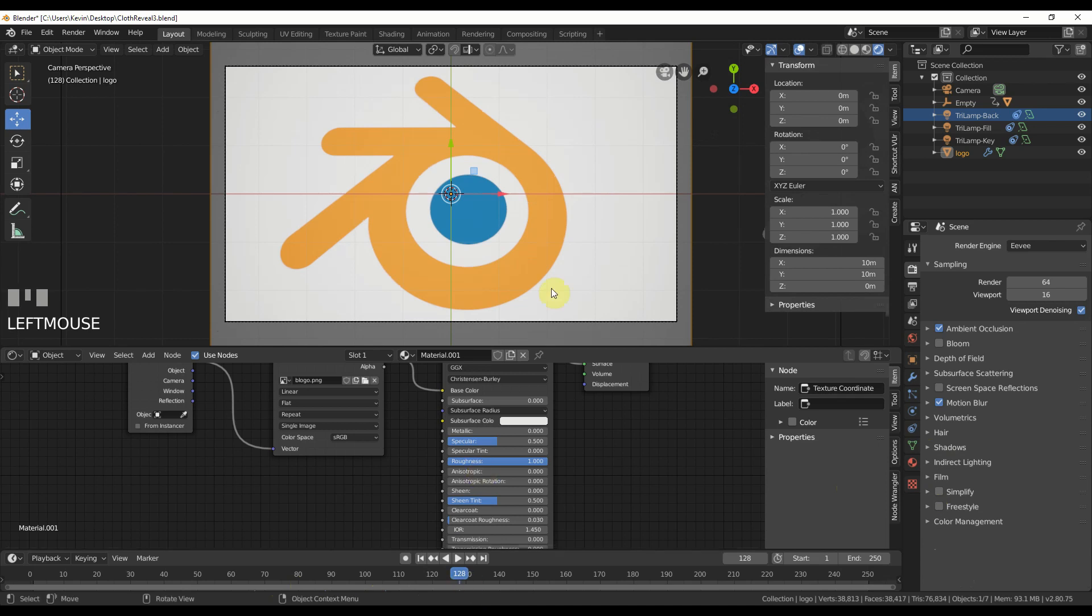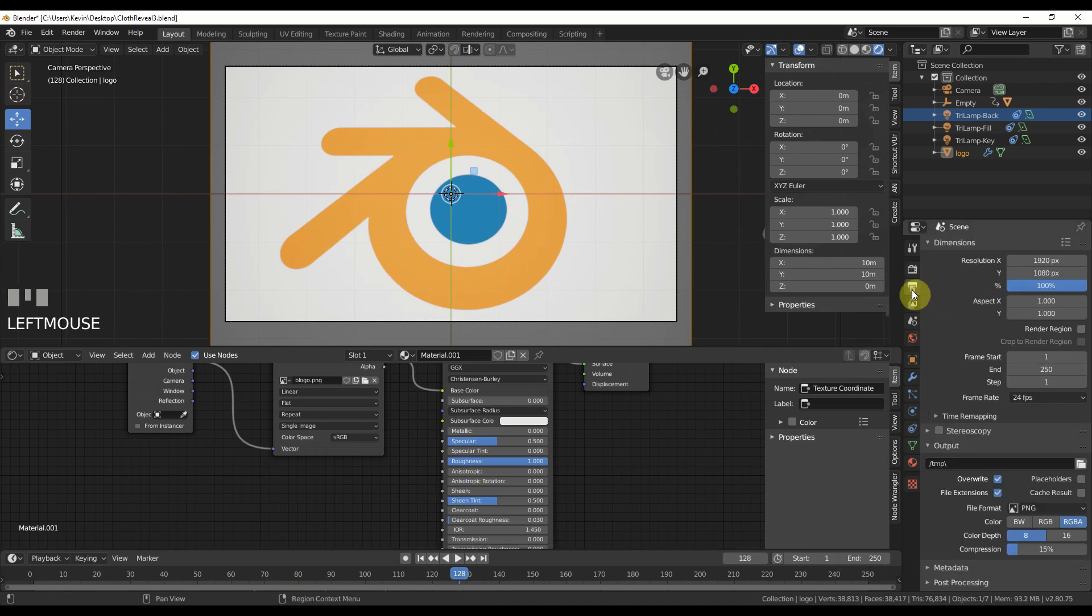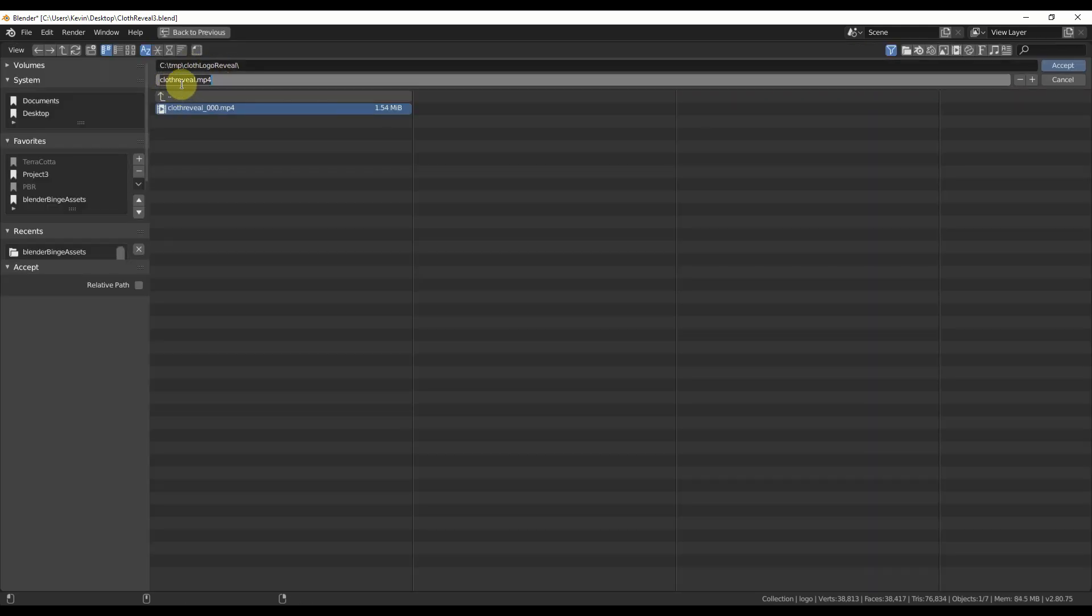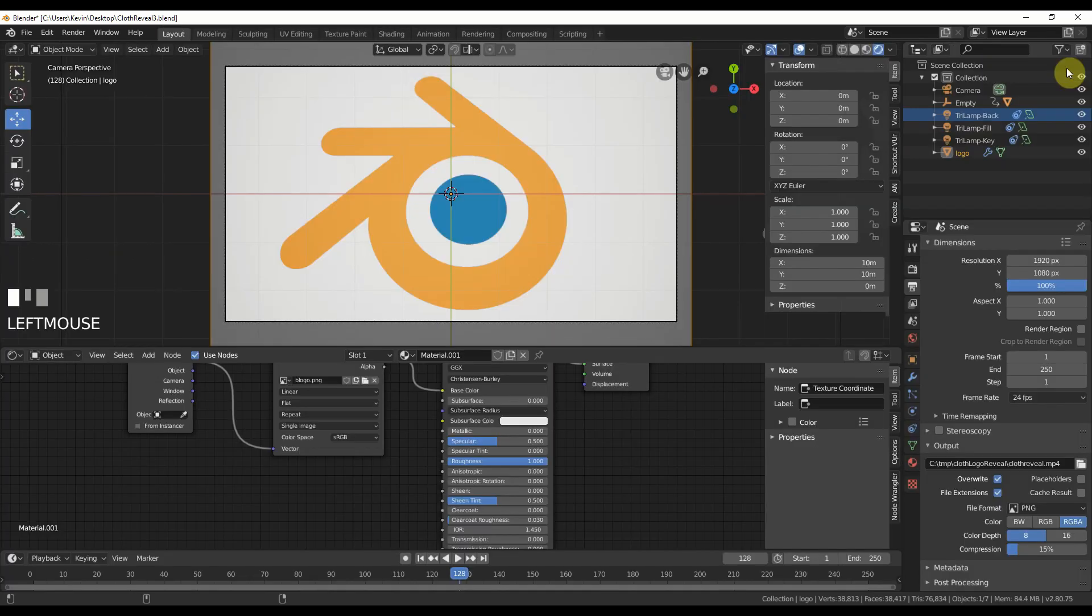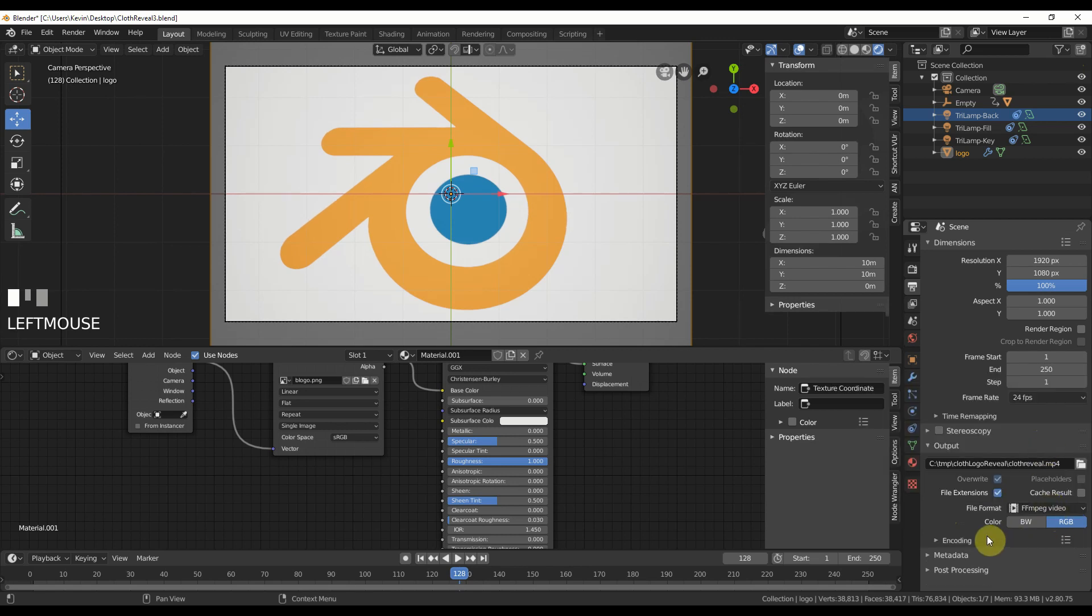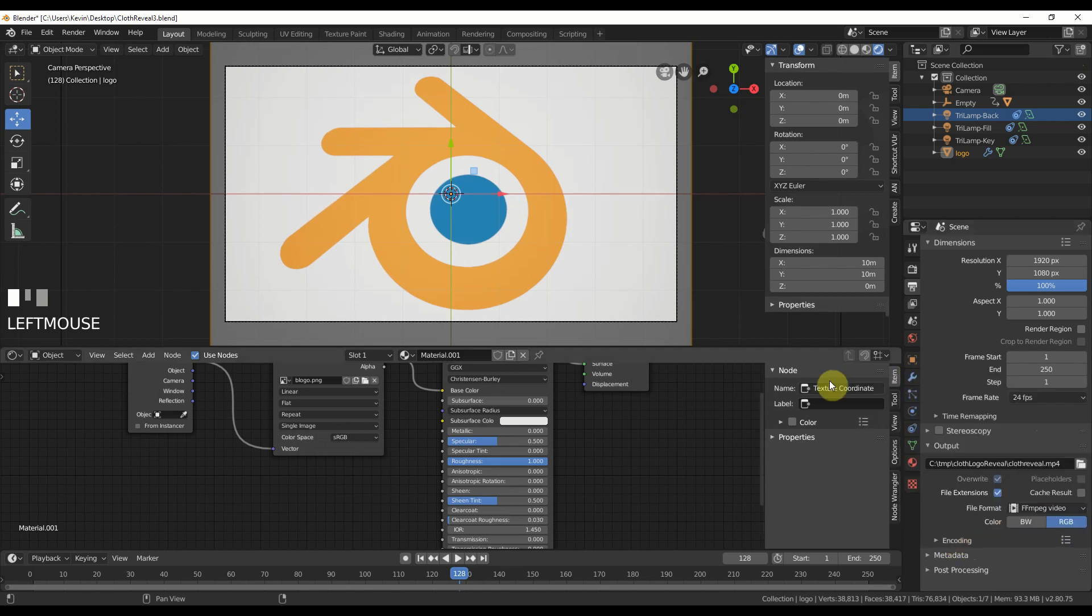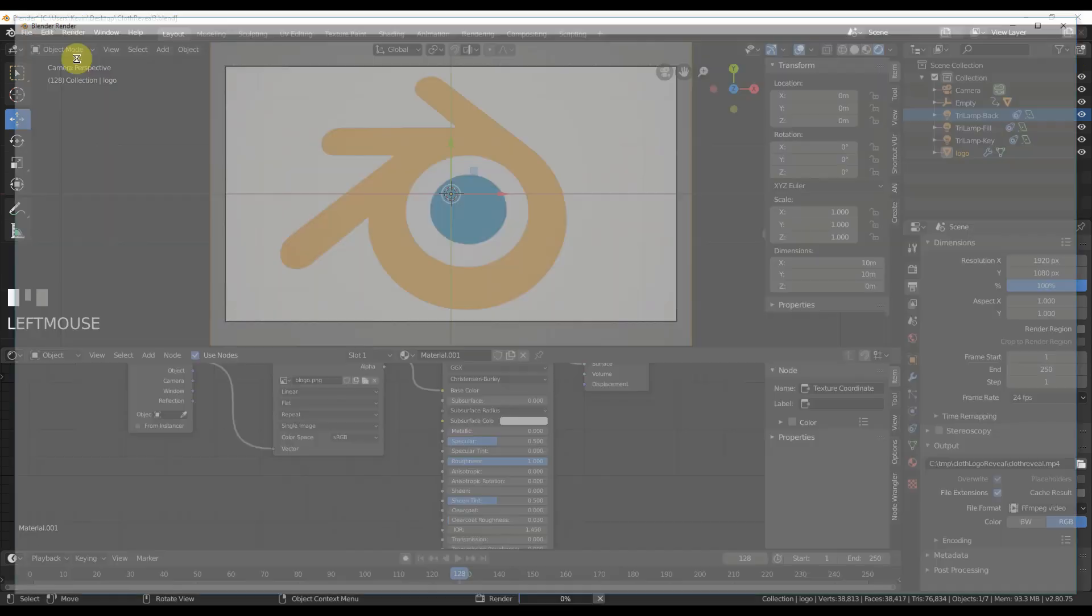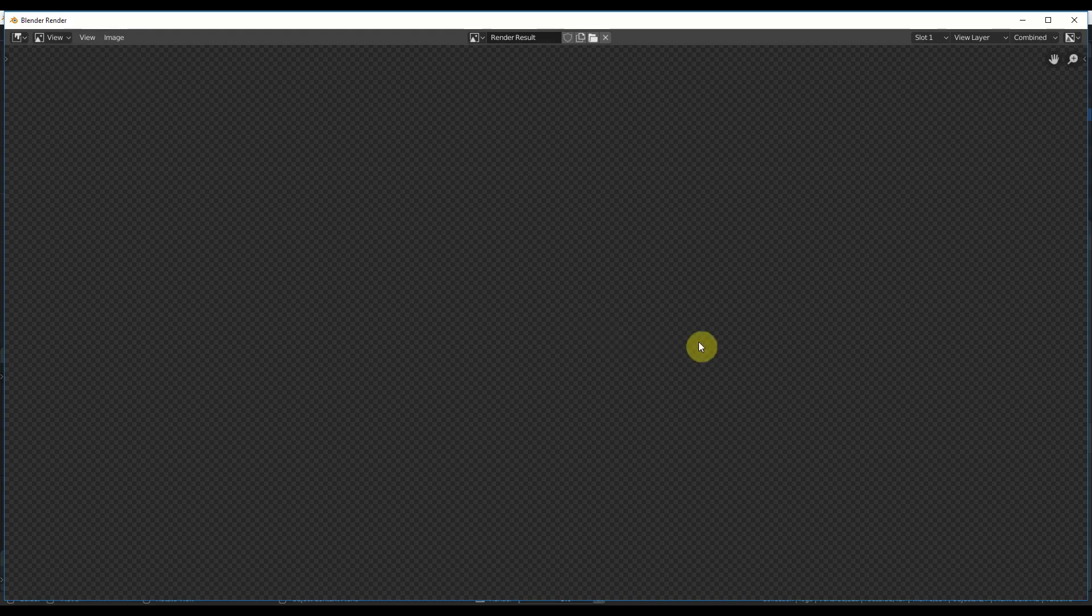So now we can just render it out. To do that, I'm just going to go over here to a little render tab output. So in my case, I made a folder for cloth logo reveal. So I just named it cloth reveal.mp4, hit accept. And then over here under file format, FFmpeg over here on encoding, just go to H264 for this. And that should be good. Then go to render, render animation and go get coffee. And we'll wait. And I'm pausing the video until we're back.